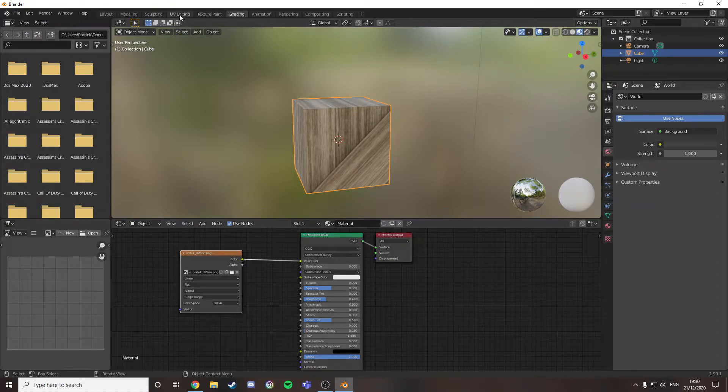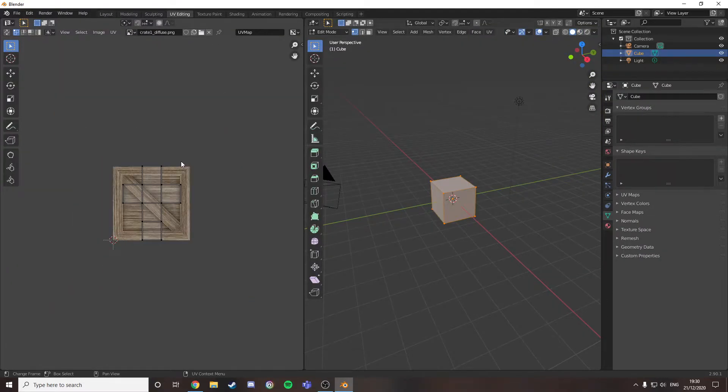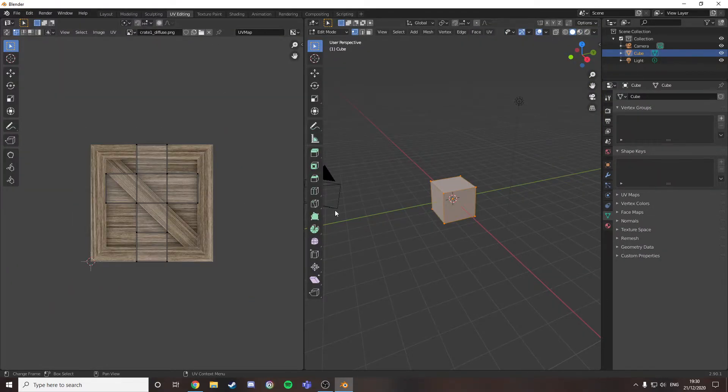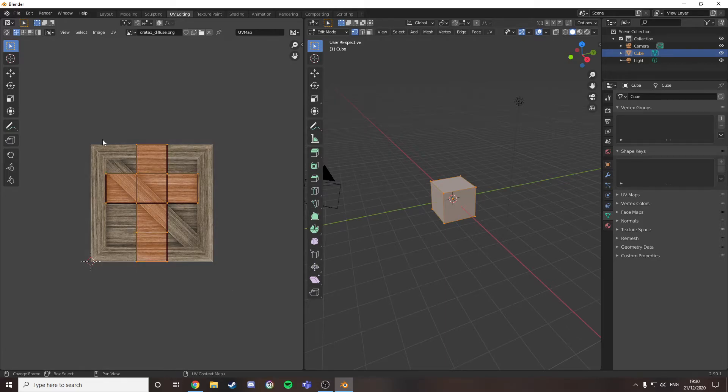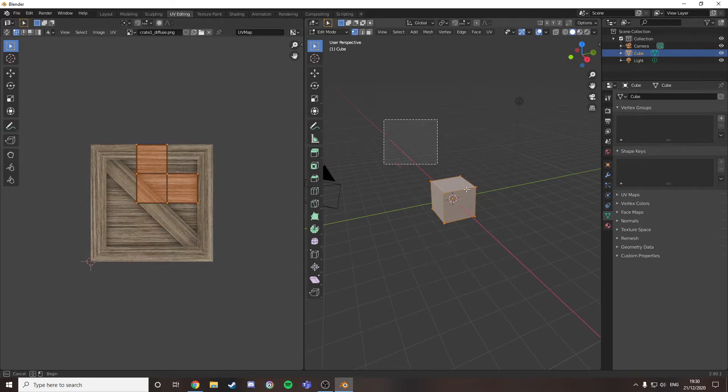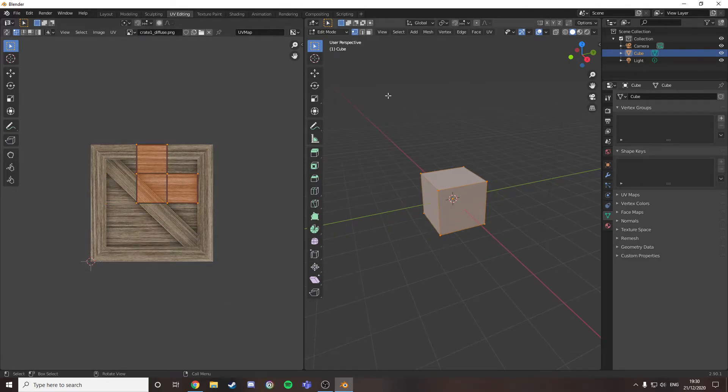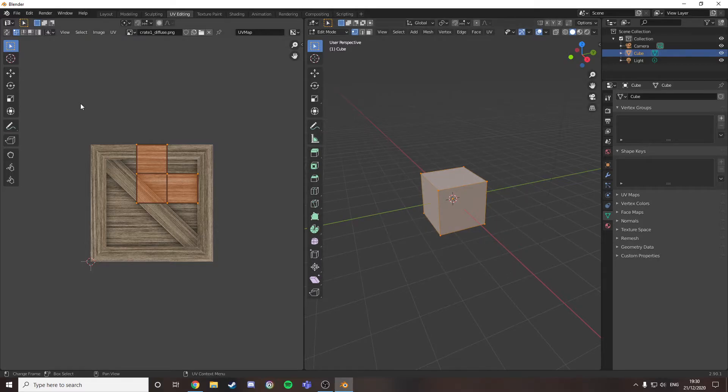So now you want to come over to the UV editing tab. Because this is basics, all we need to do is select all these faces. Make sure you're in edit mode with all these selected.